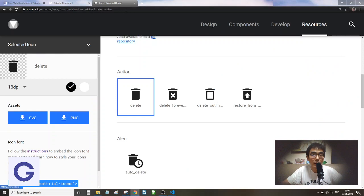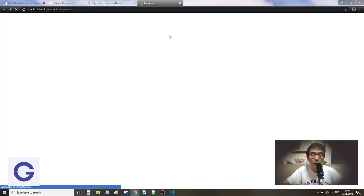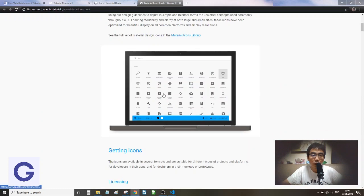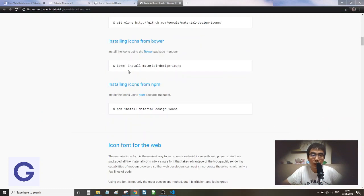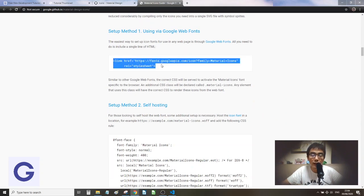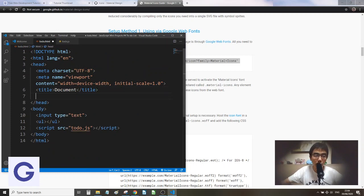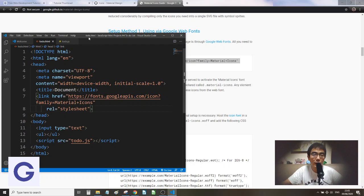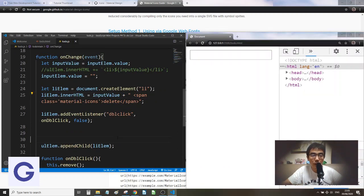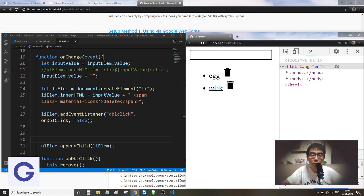Going back to the Material Icons site, we follow the instructions to embed the icon. We copy the stylesheet link tag and put it in the HTML `<head>` after the title. This imports the stylesheet from Google Fonts. After saving, if we type '8' we see '8' and the delete icon, and if we type 'mute' we see 'mute' and the delete icon. However, the event listener is still double-click.